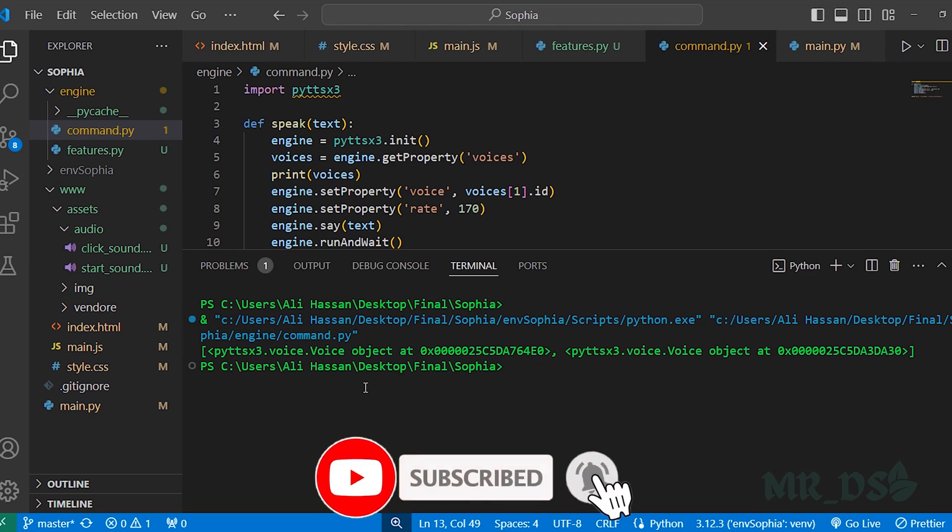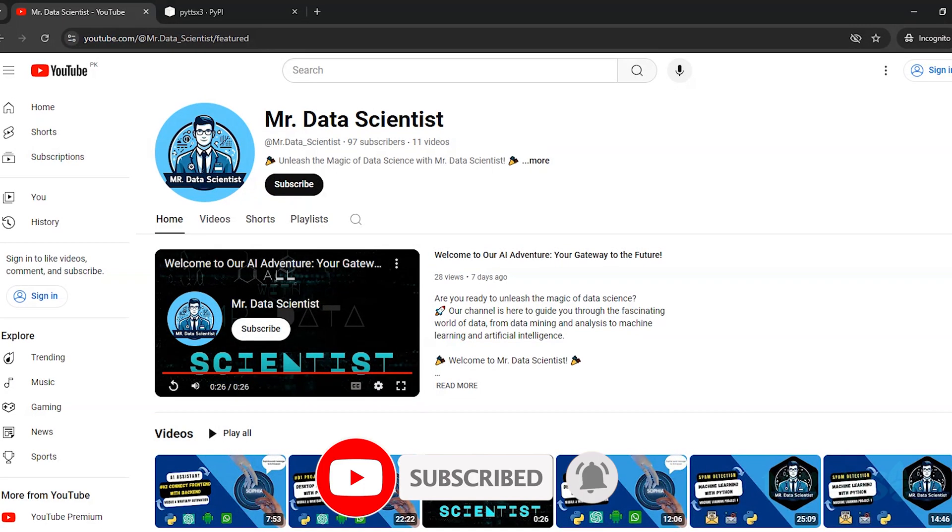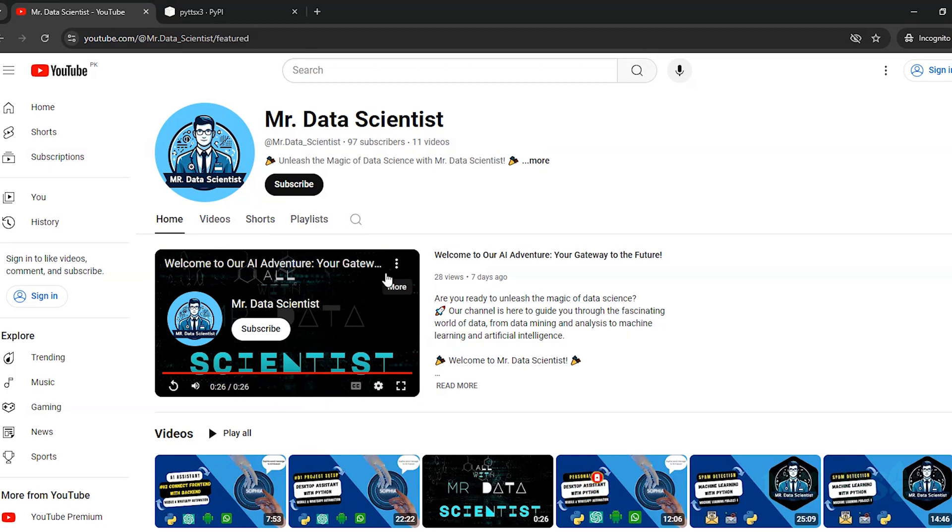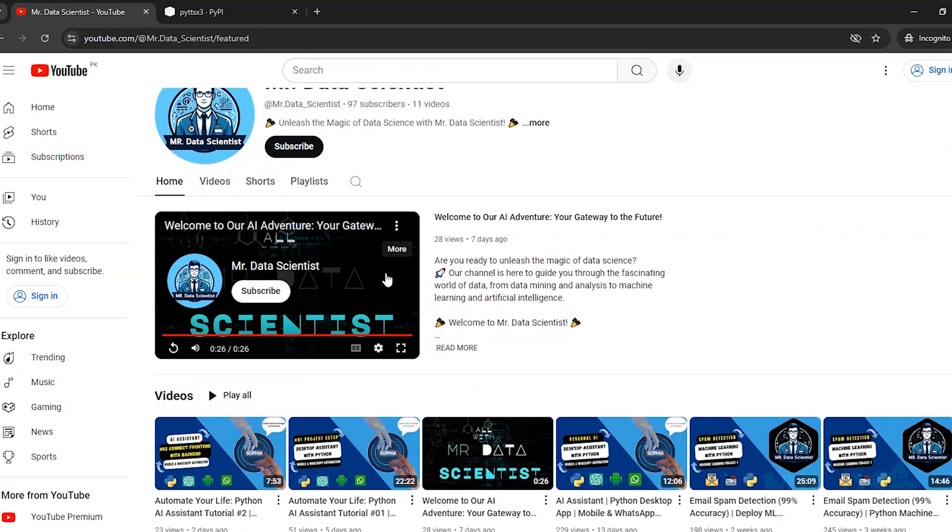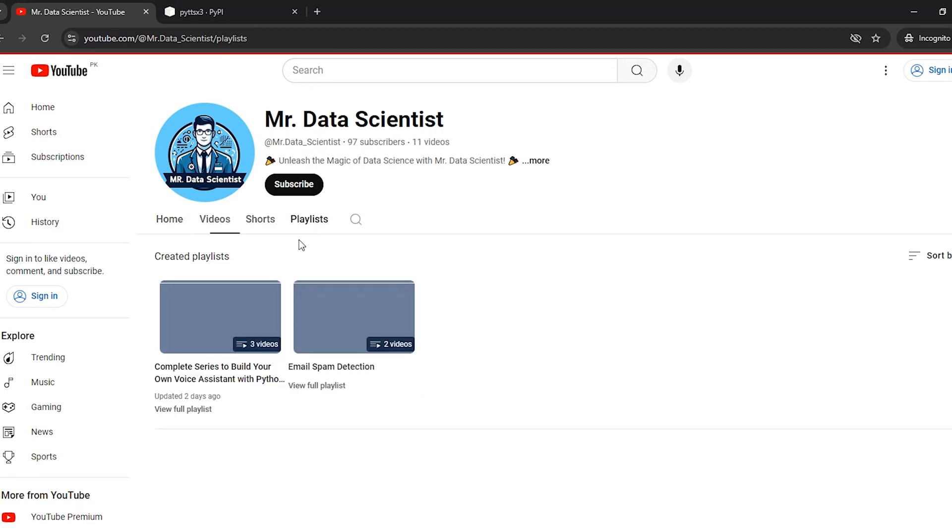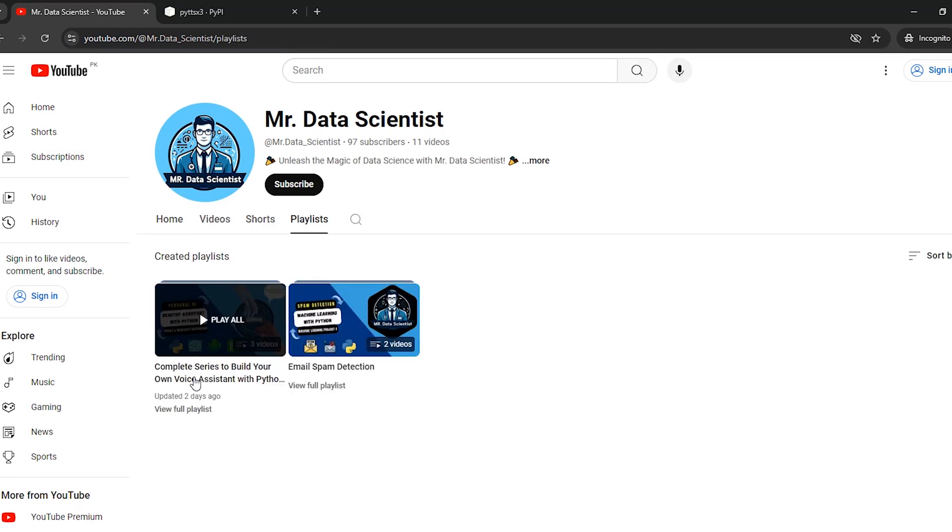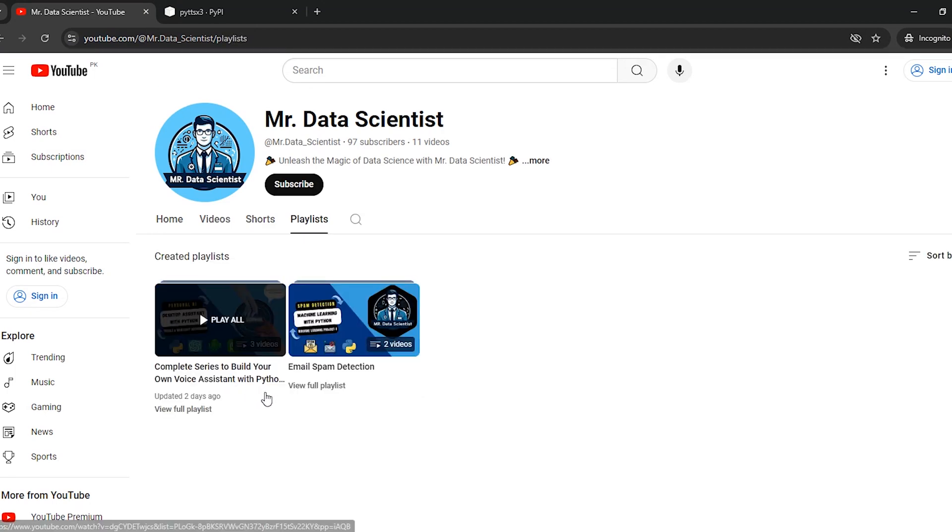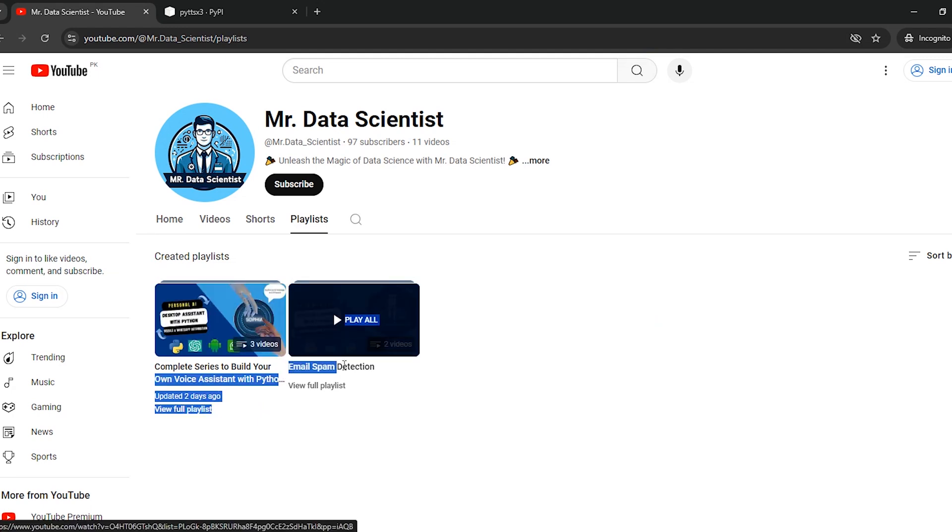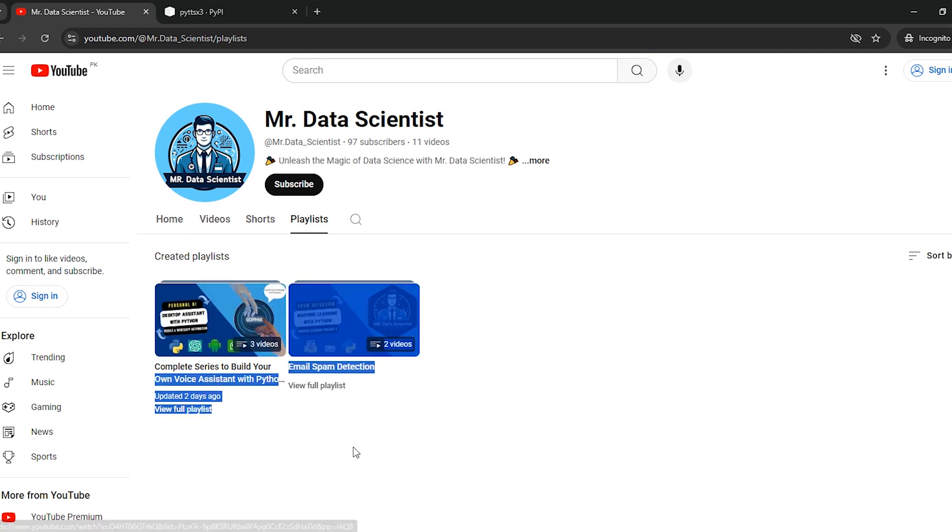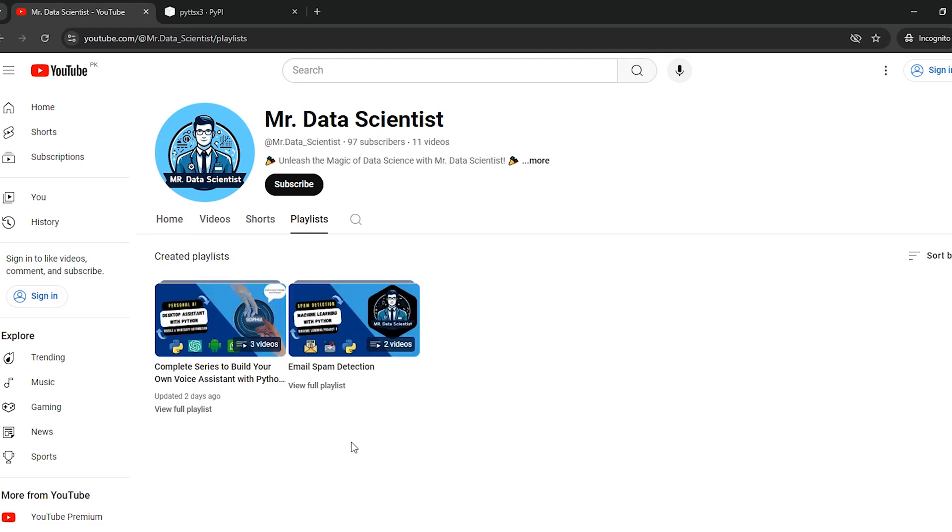So that's it for this part. And if you are new to my channel, please subscribe and like my videos. And also I created this series of AI assistant. And till now five videos have been completed. And I also have this playlist email spam detection. You can check it out. Okay, thanks for following along. See you next time.